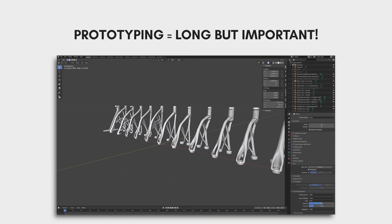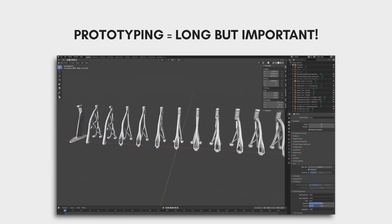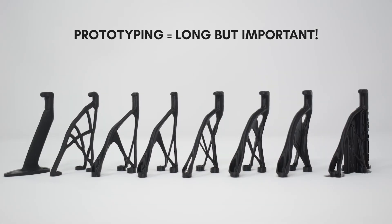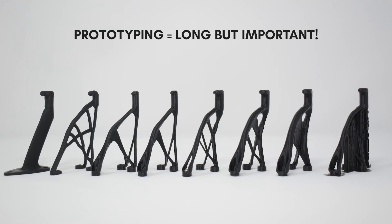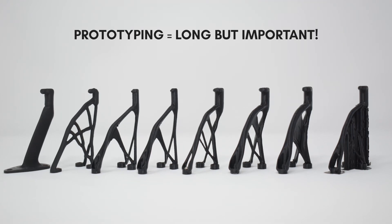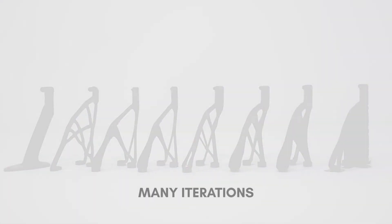I also learned that the prototyping process can take a whole lot longer than I originally expected. I only showed a fraction of all the changes I made. I made many, many iterations. But that's how I improved my prototype and got it ready for the next steps.